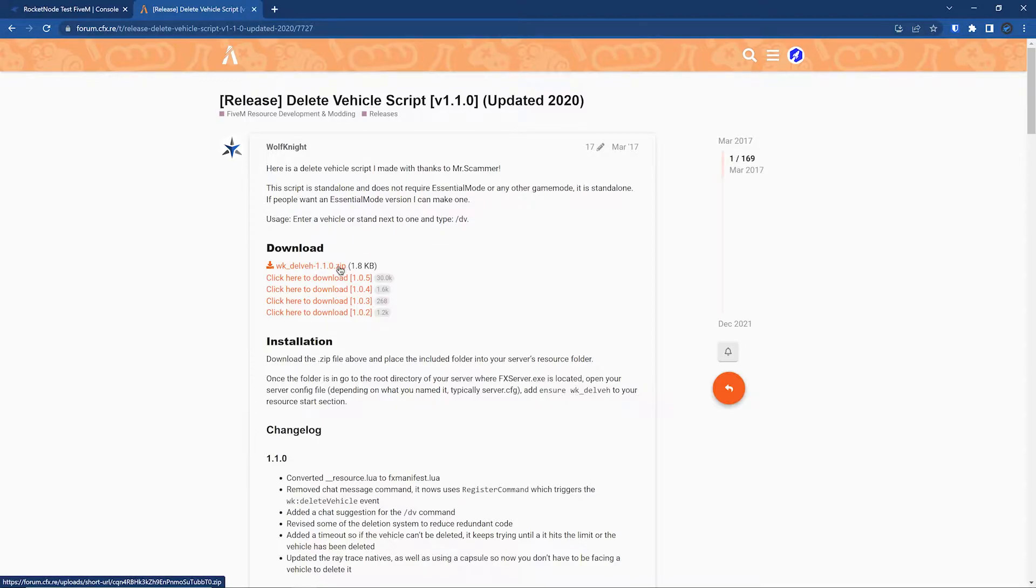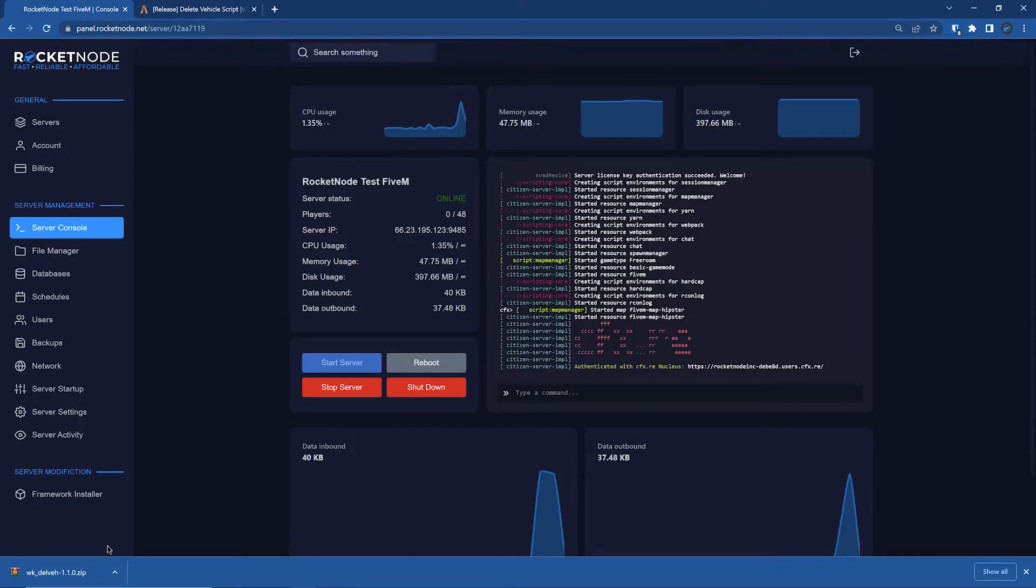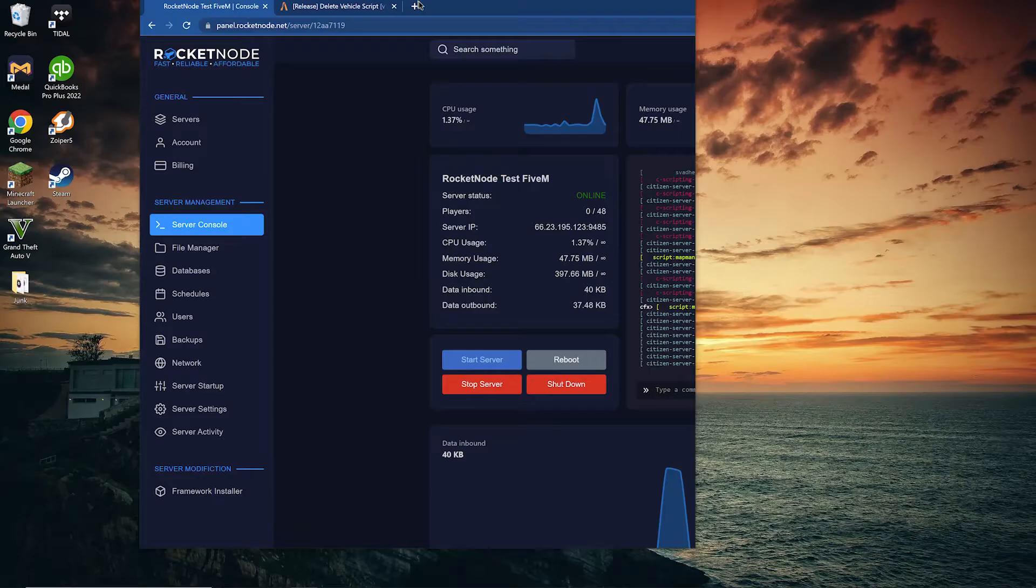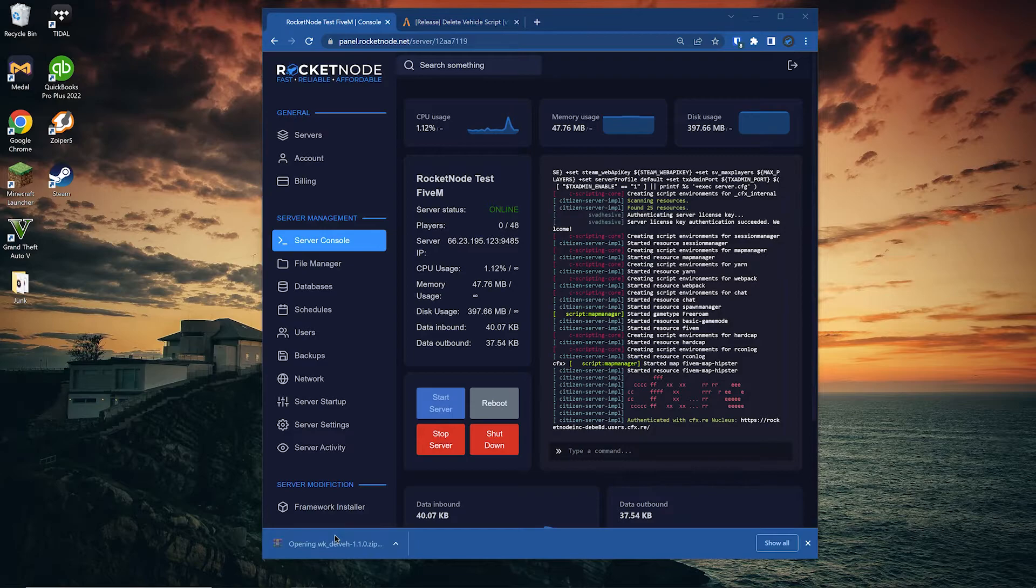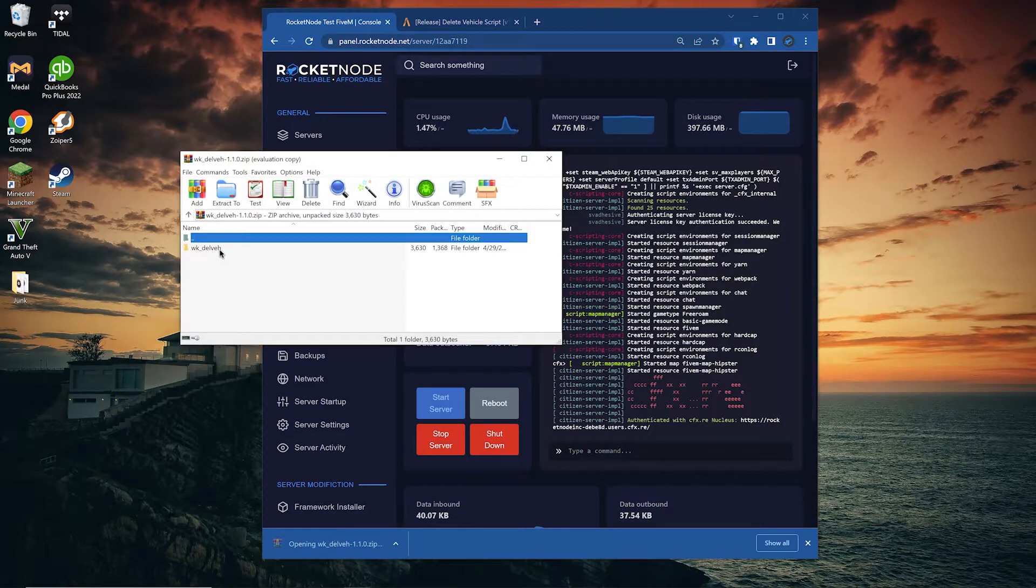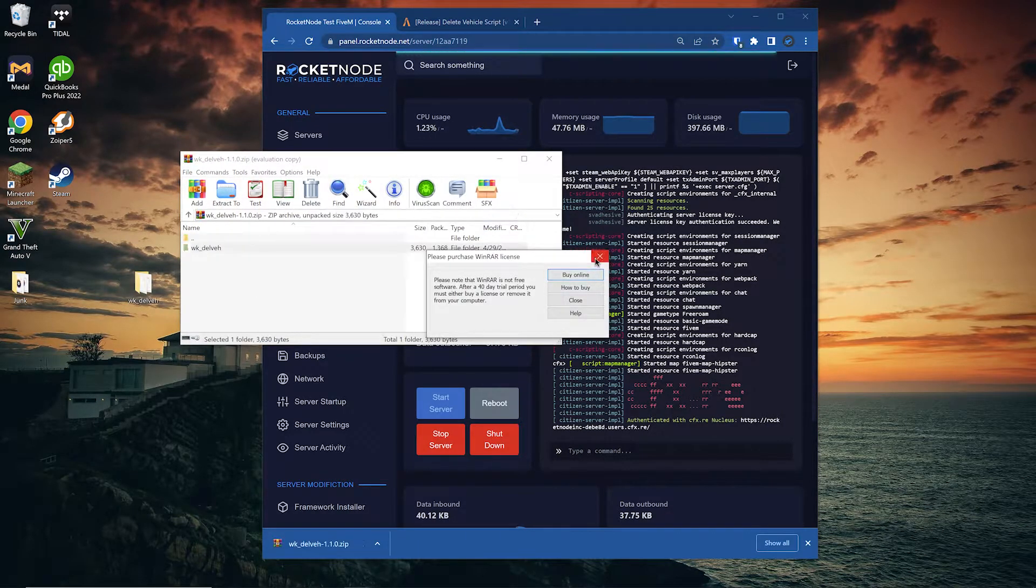So we're going to do a direct download. Of course, you would just find your script and download it. Perfect. Once this is downloaded, we're going to plop it on our desktop right there.